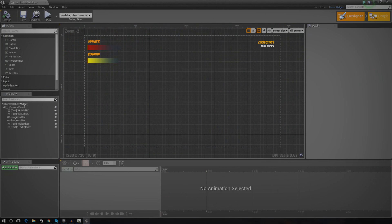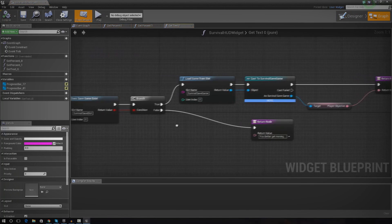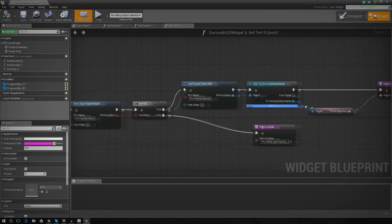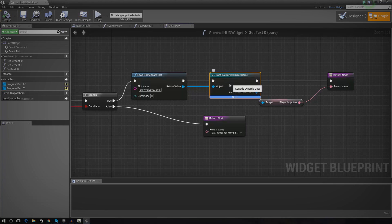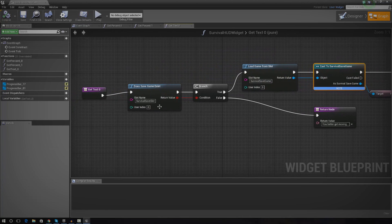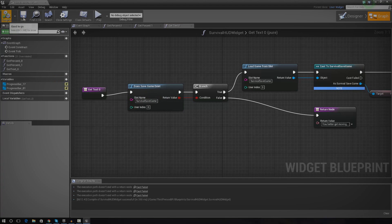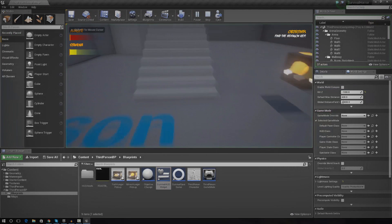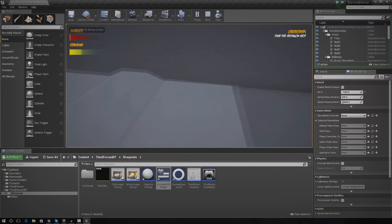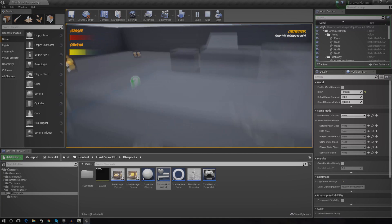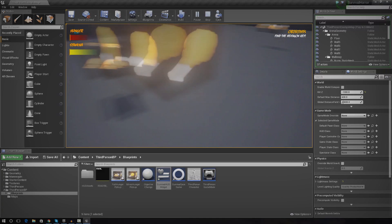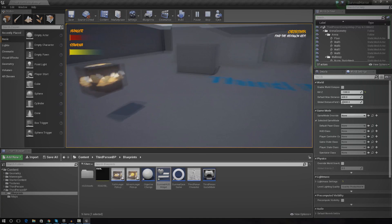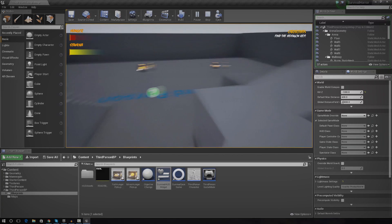I'm going to open up my HUD once again to make sure I've got the slot name set up properly in there too. I can see I had the slot name wrong — it was meant to be 'survival save game' not something else. There was a problem with the 'does save game exist' check — it defaulted to false for some reason and just kept trying to create a new save game.